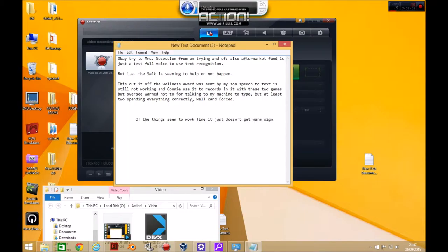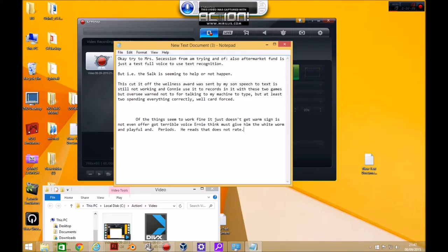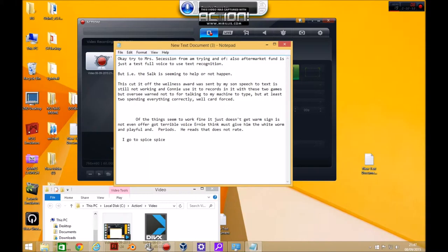It's not even like I've got a terrible voice or anything, most people can hear me quite fine. Period period period period. I do not read period. New paragraph space space. I go to space. Spice space space space in space space for final frontier not quite Star Trek period.